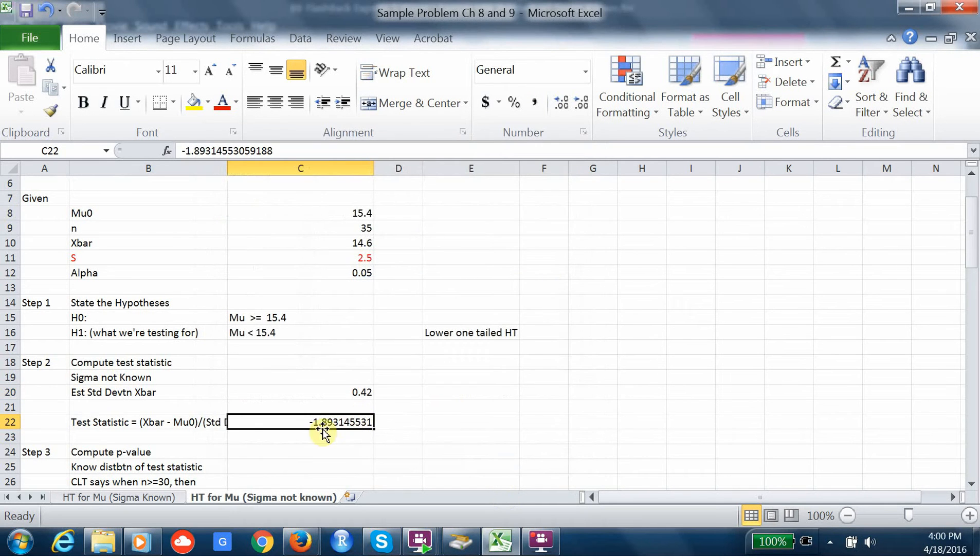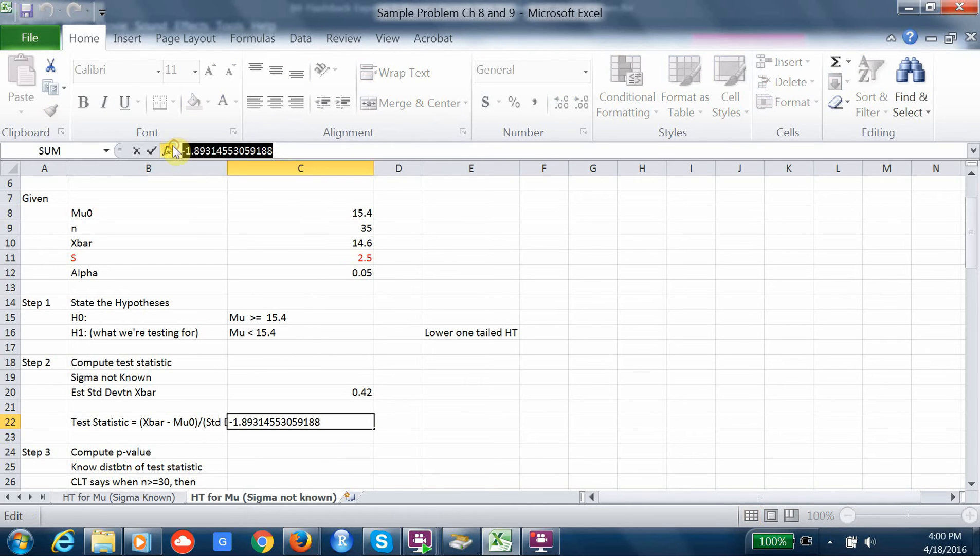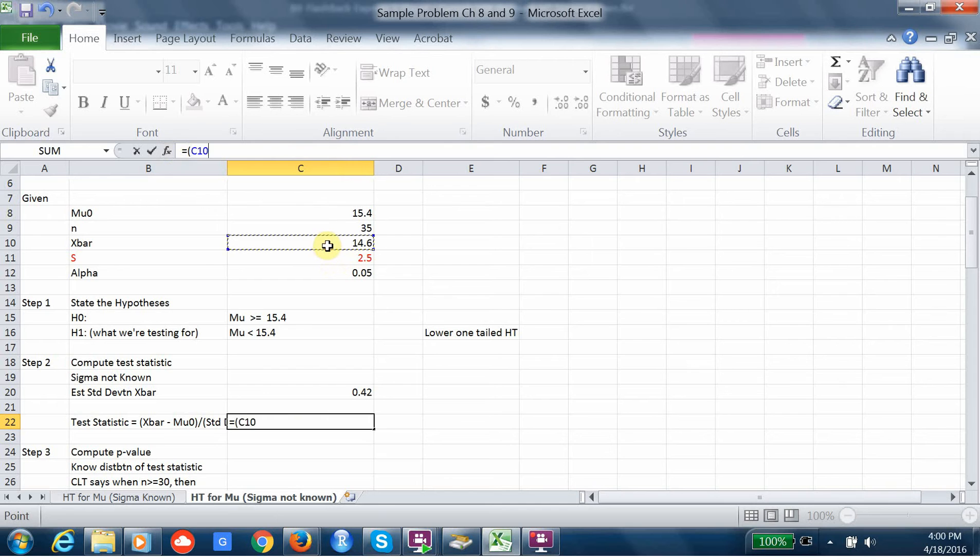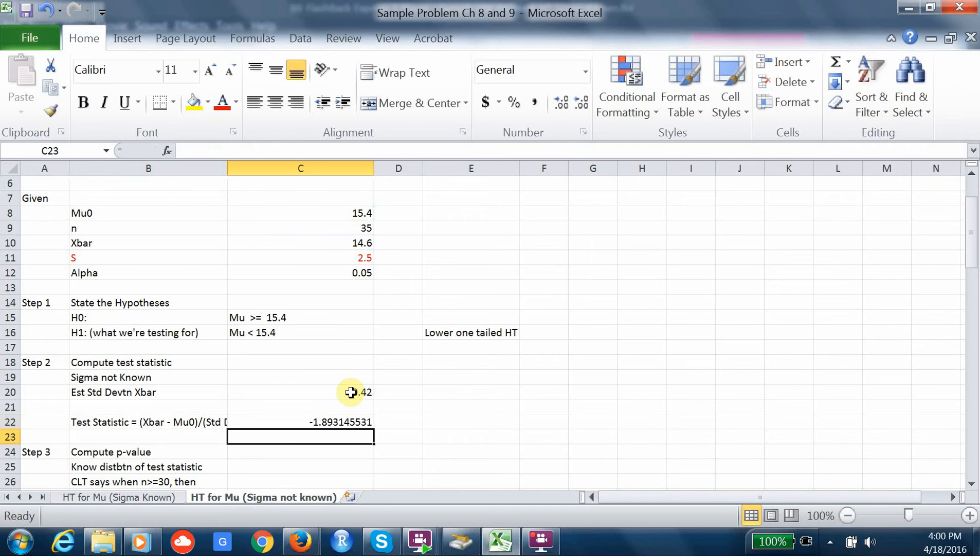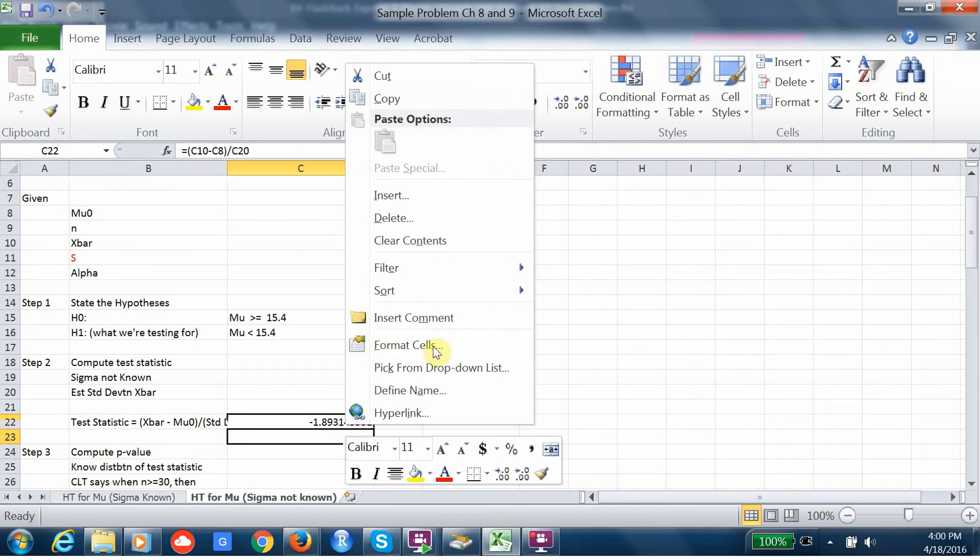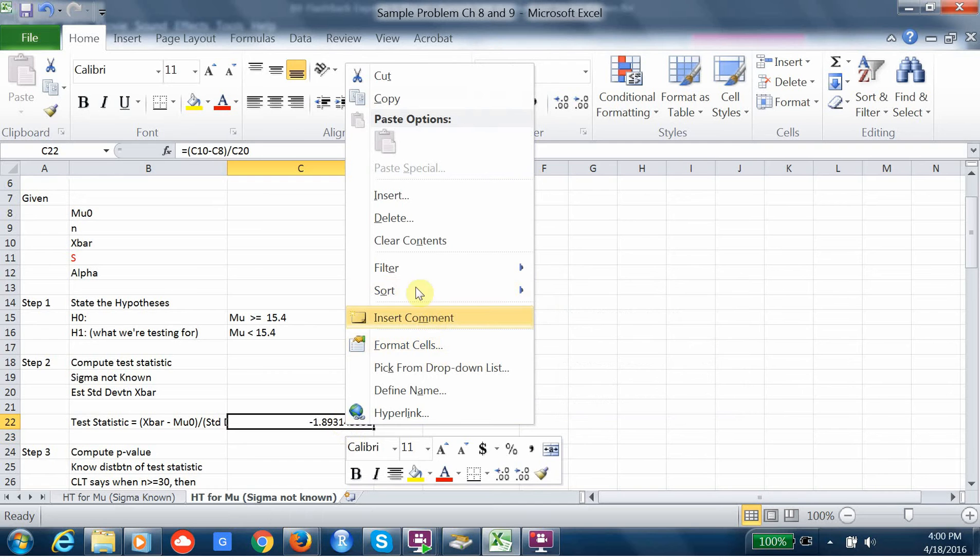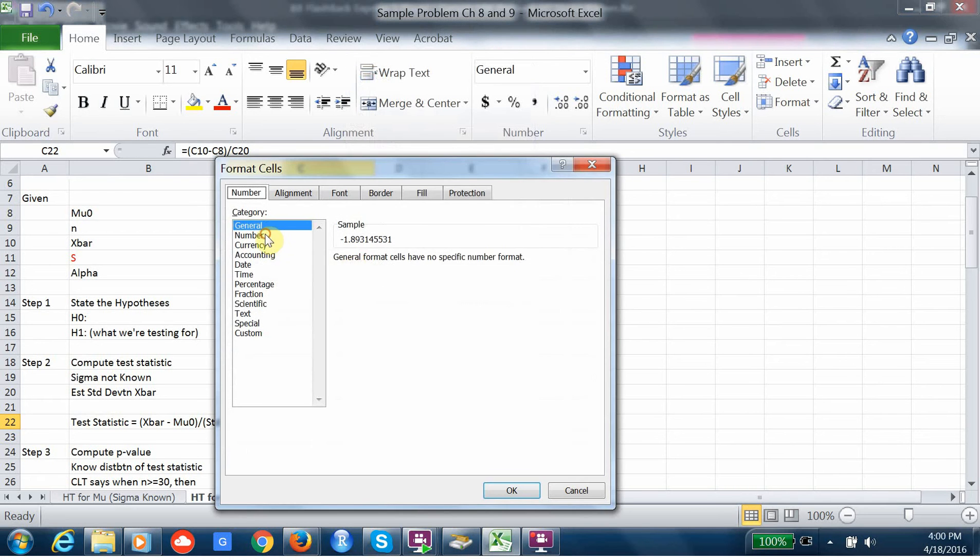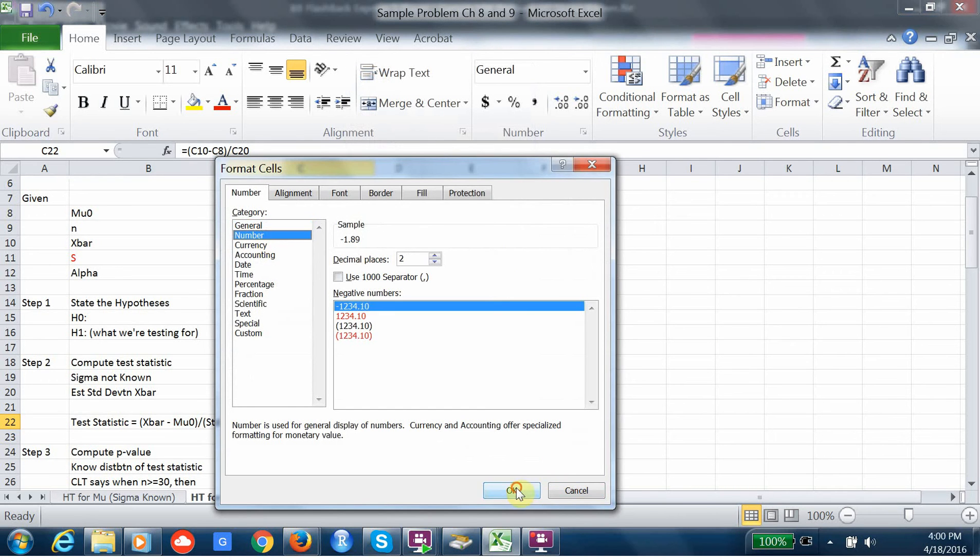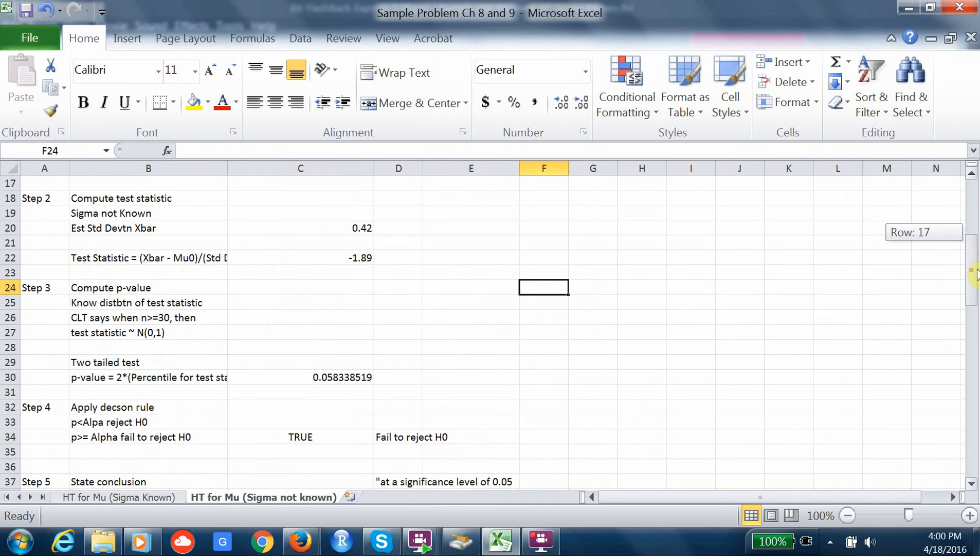And so this is our test statistic. And let me just format that real quickly. So our test statistic, again, I'm going to compute it from the beginning, but it's going to be exactly the same. It's just going to be equal to x bar minus mu not divided by the estimated standard deviation of x bar. And I get the same value. So again, it's around 1.9. Let me format that real quick.